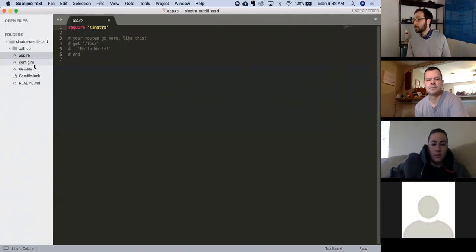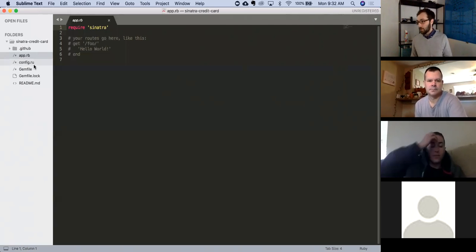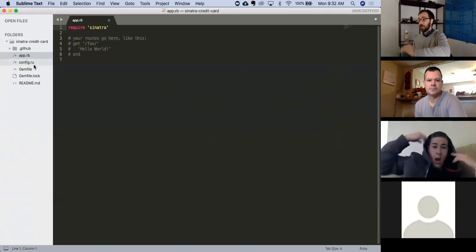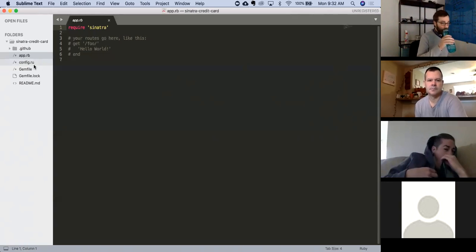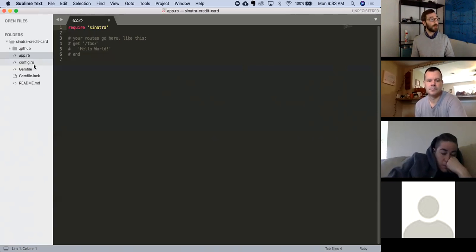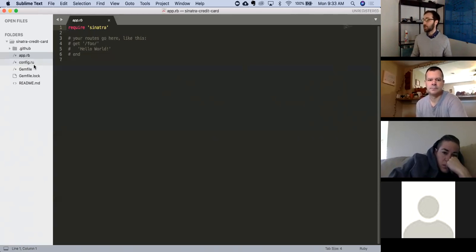Ed asks if you use any other file name it won't work — actually no, it will work with any file name. App is just a convention. As long as we run it with shotgun, whatever the file name is it'll run. That's a really good question because sometimes it's going to be extremely important that you name a file a certain way and other times it's not — you'll just get used to knowing.